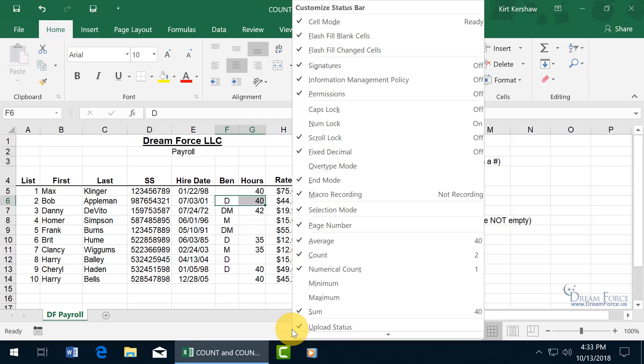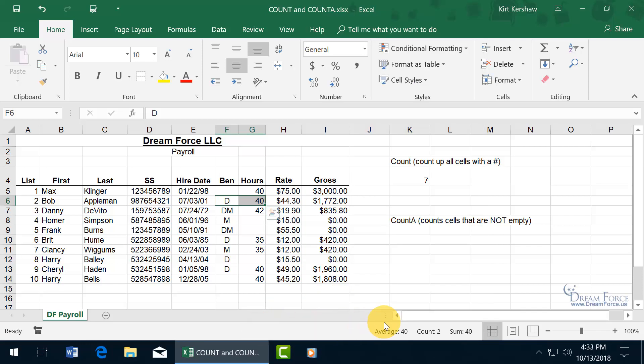So let me go ahead and right click and turn that back off. Click off, and it's gone. It just includes anything that contains data, the original count here, and not the numerical count.